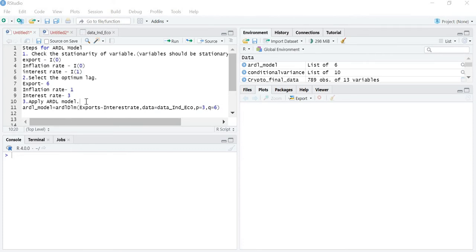In the previous lectures we have learned that to apply the ARDL model there are different steps. The first step is to check the stationarity of variables — whether the variables you are taking are stationary at level or stationary at first difference, because the ARDL model works on the combination of variables which are stationary at level and stationary at first difference.